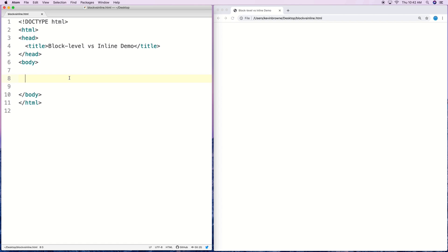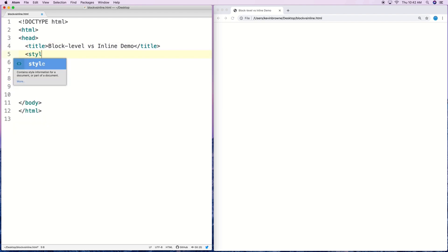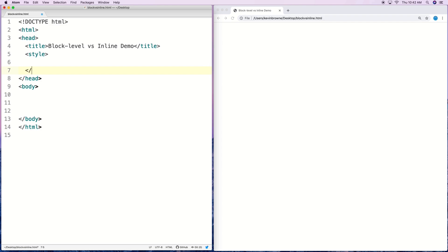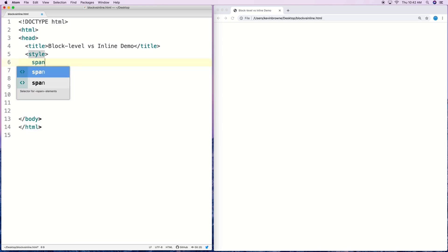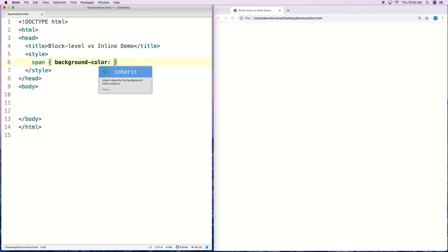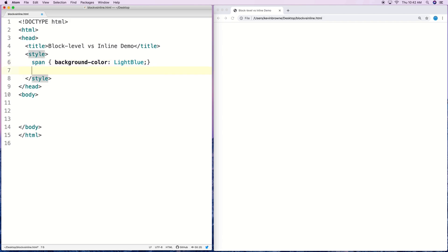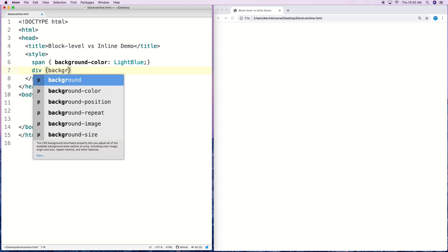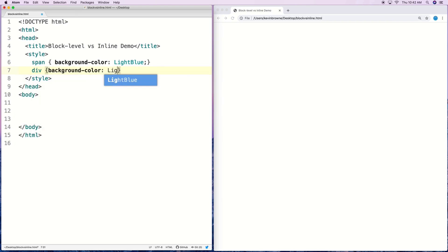Let's take a look at some block level and inline elements to see how this distinction matters. I'm going to put a style tag up here and set some styles for the background color of these elements so we can actually see the difference more clearly. I'll do a span, which is going to be our inline element, and set the background color to light blue. And then I'll do the same for div, which is going to be our block level element, with background color light green.